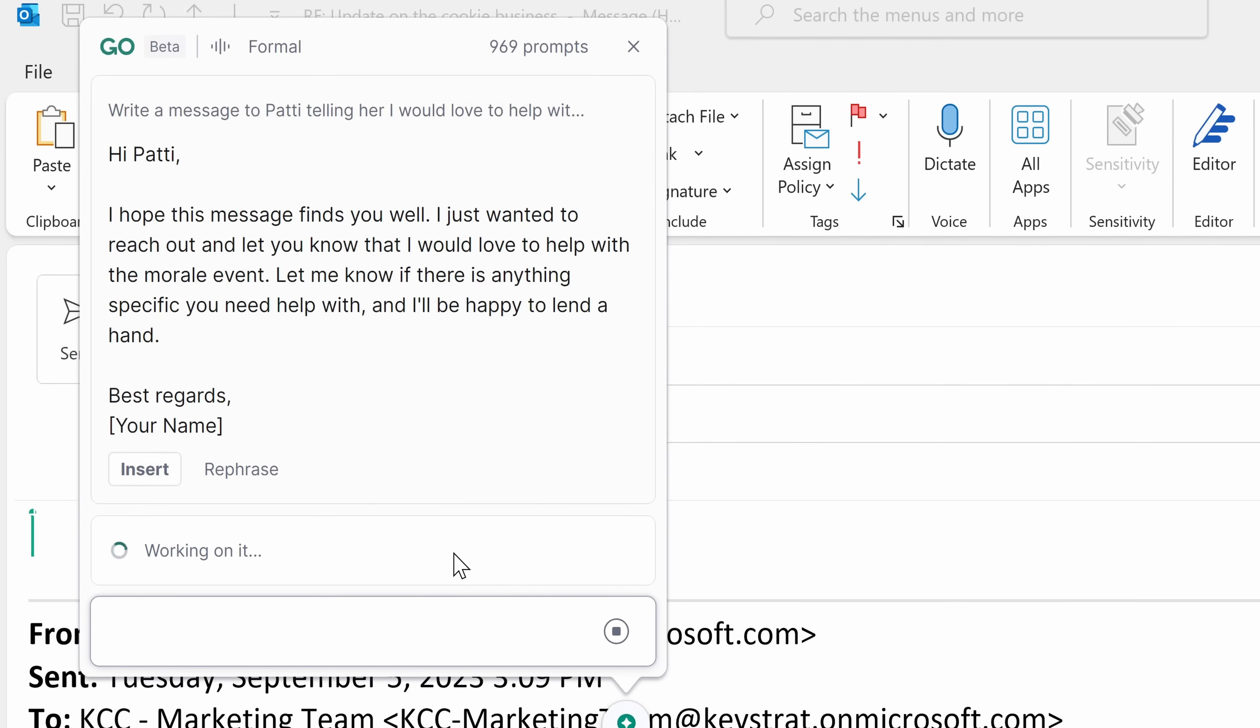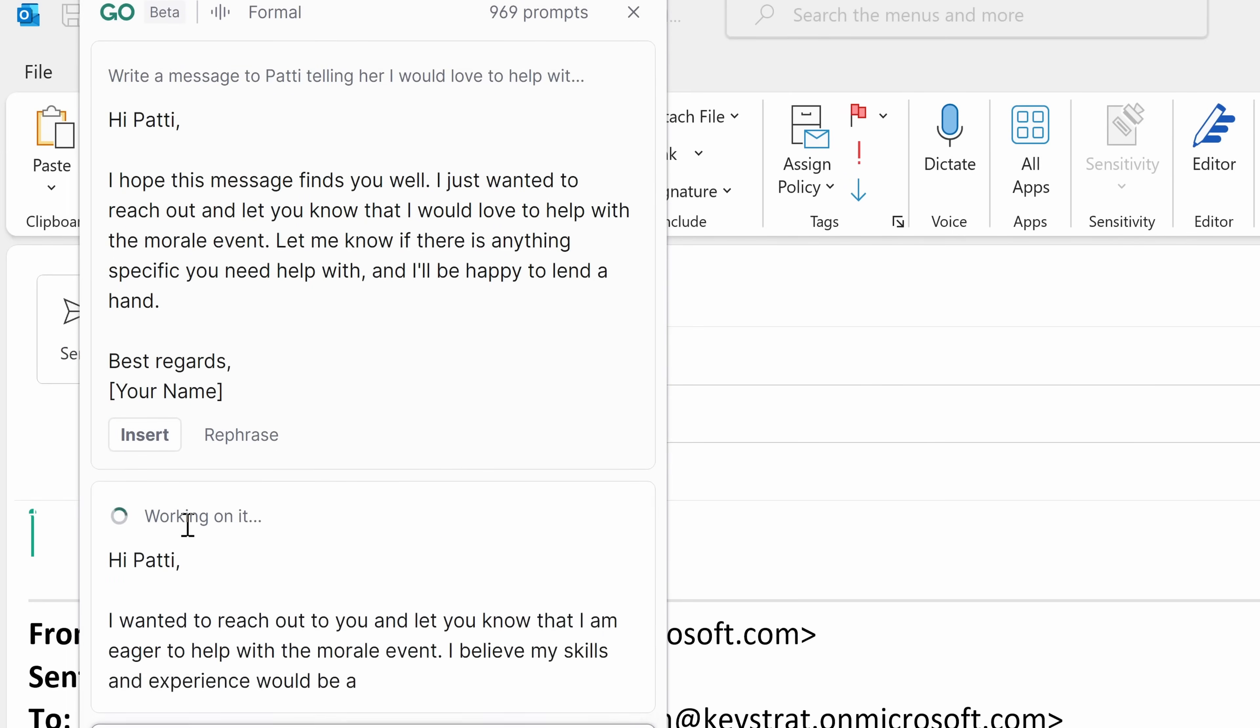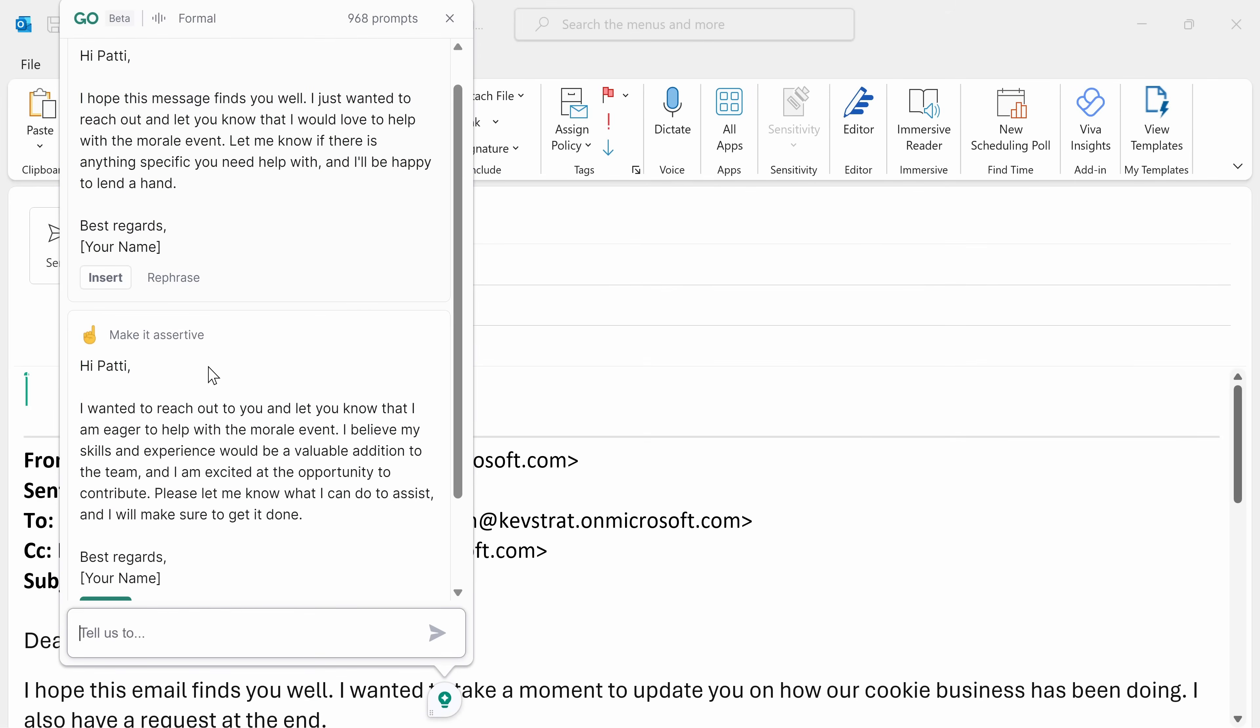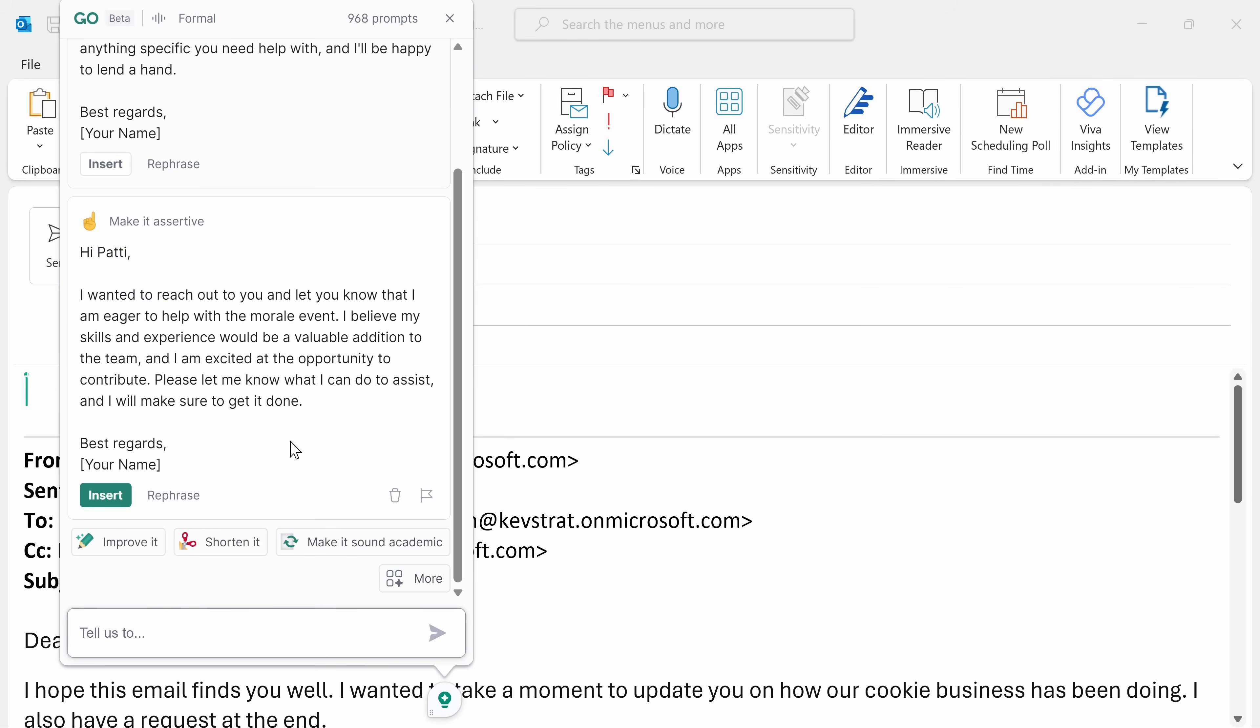I have many other options if I click on more. Let's try making it more assertive. I'll click on that, and here it's now working on it. So I wanted to reach out and let you know that I am eager to help with the morale event. That sounds pretty good. I believe my skills and experience would be a valuable addition to the team. It sounds a little bit more assertive. I think this sounds really good, but I could continue making refinements if I would like to, but I think all of this sounds good. So here, I'll click on insert.